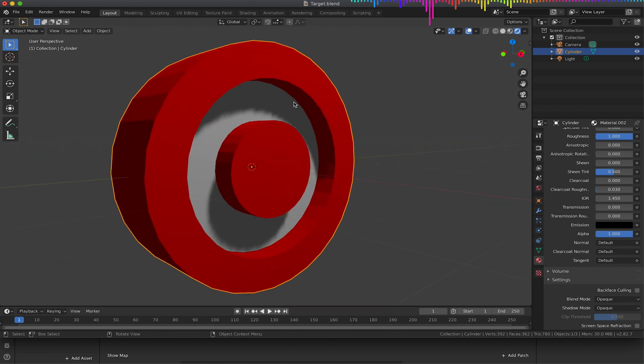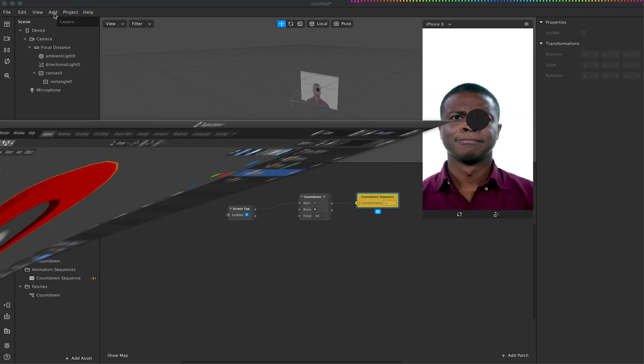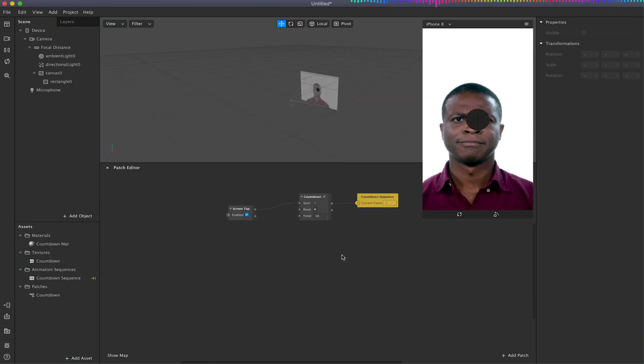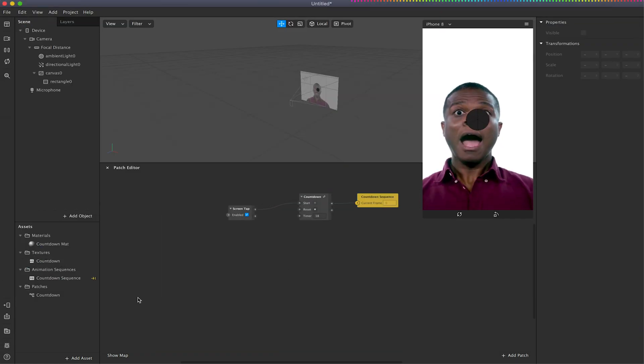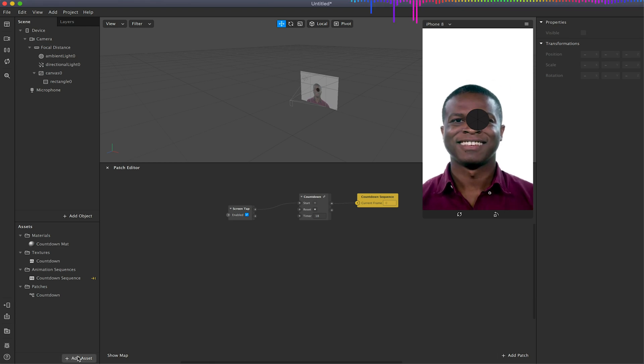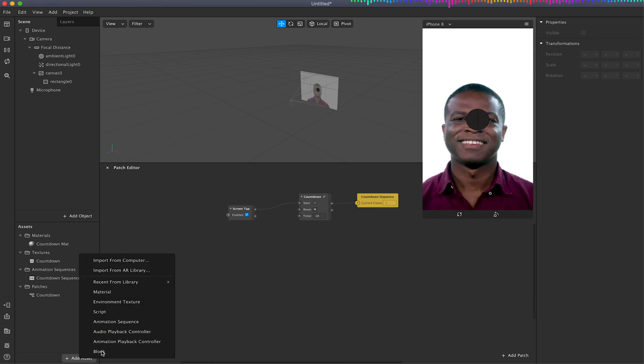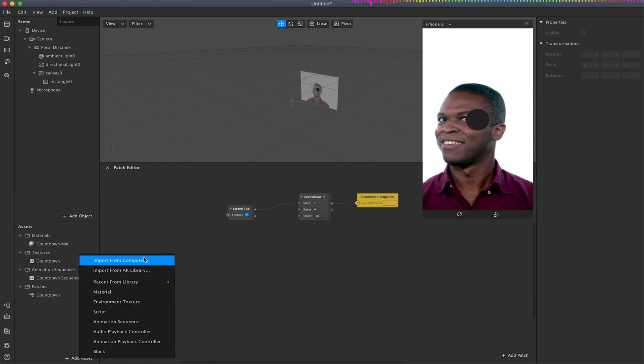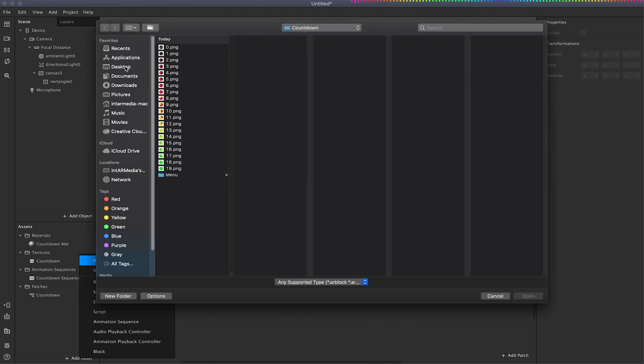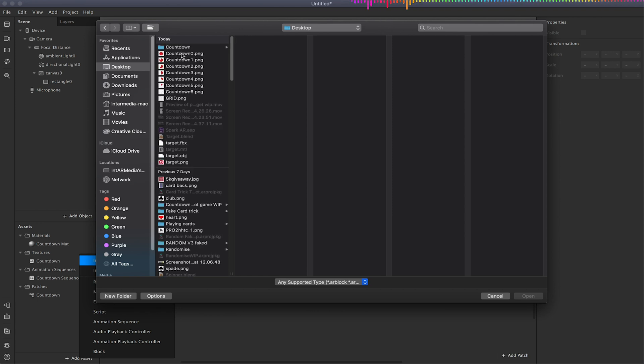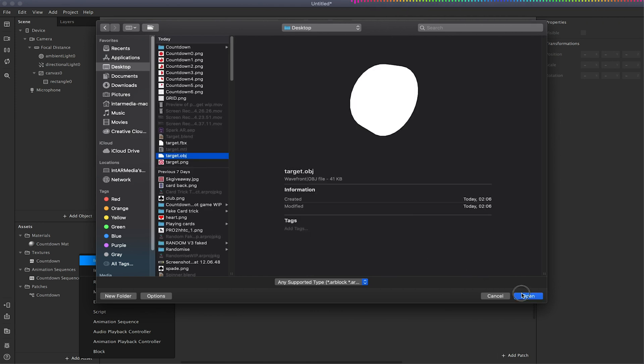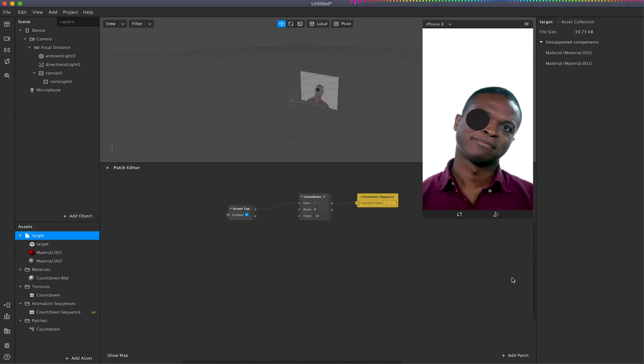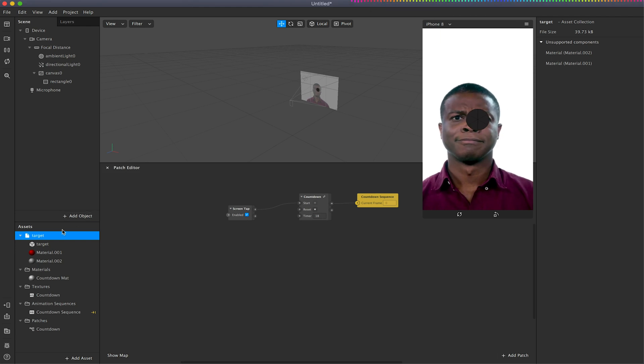So I created this, exported this as a .obj and I'm just going to import this into my Spark project. To do that I'm just going to go to add asset, import from my computer, and I'm just going to find my target .obj.